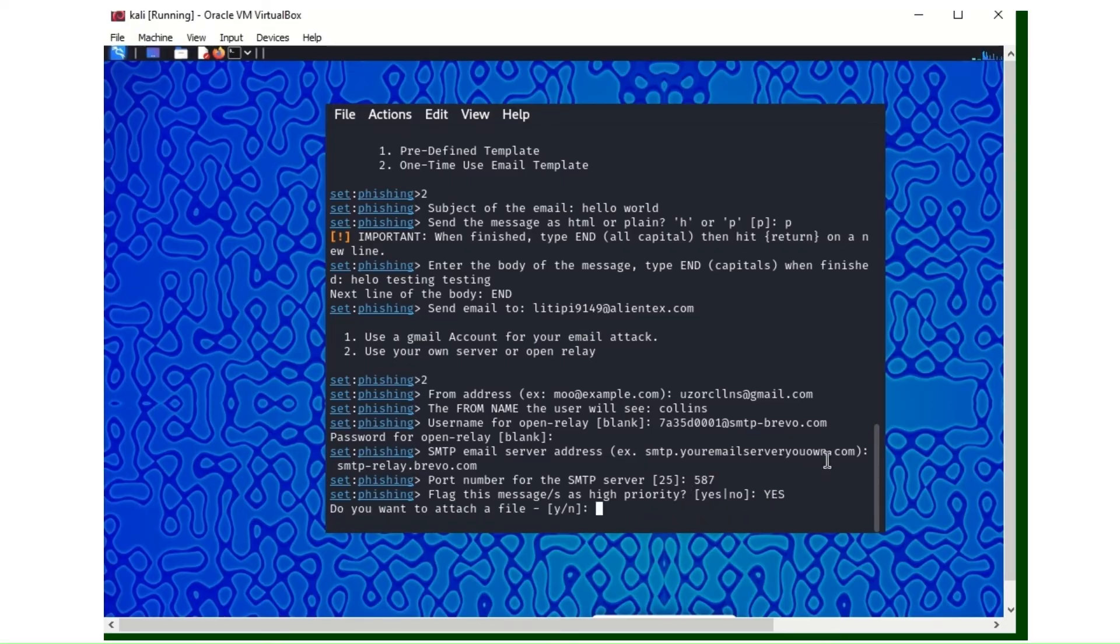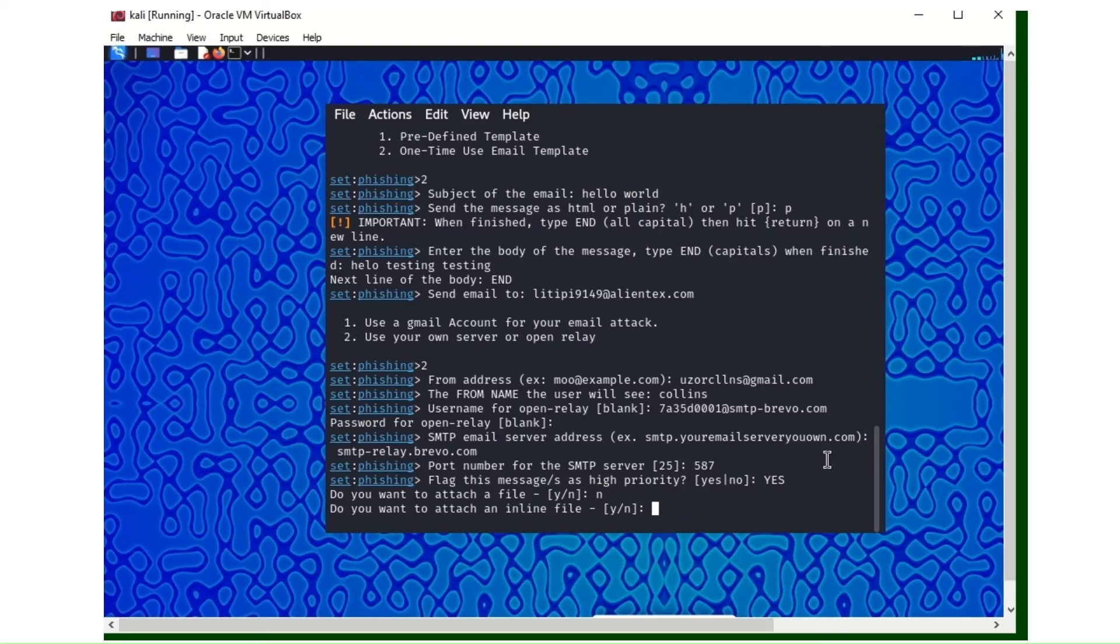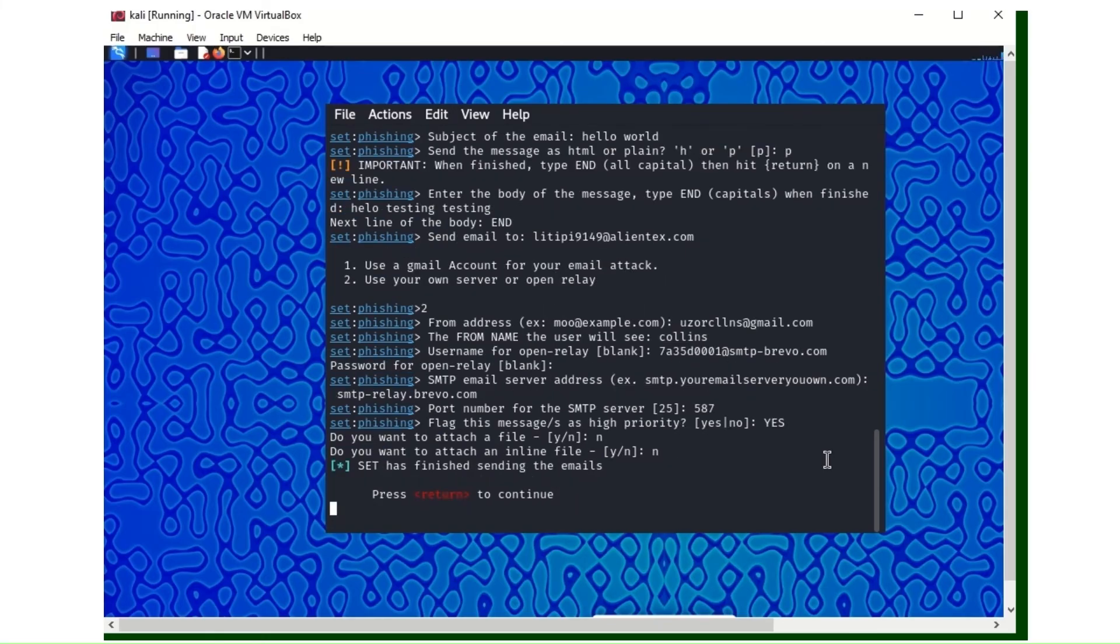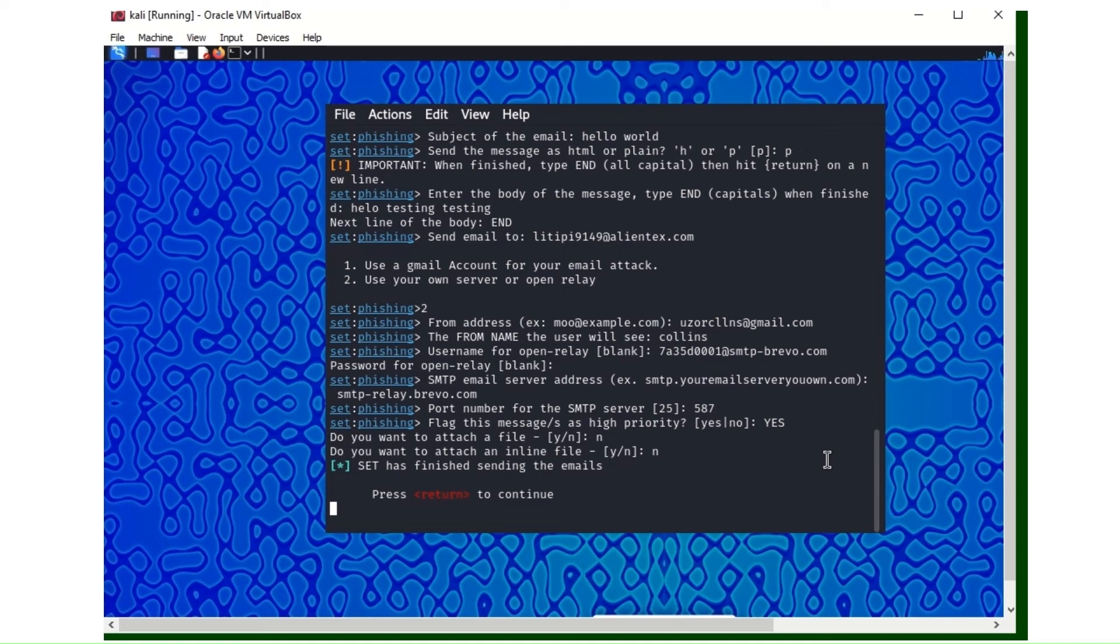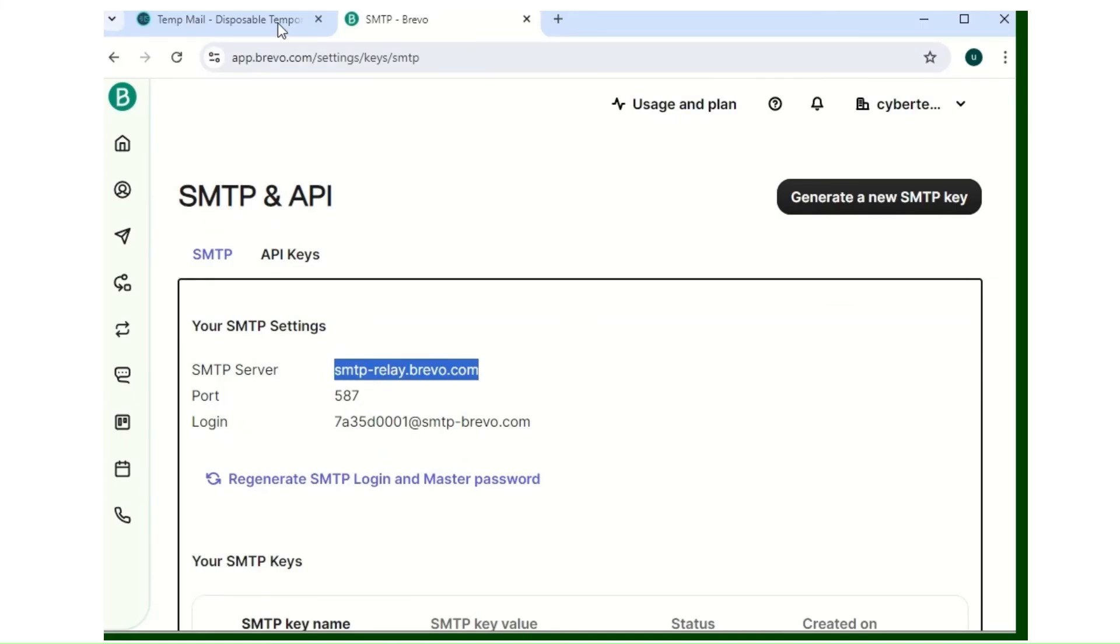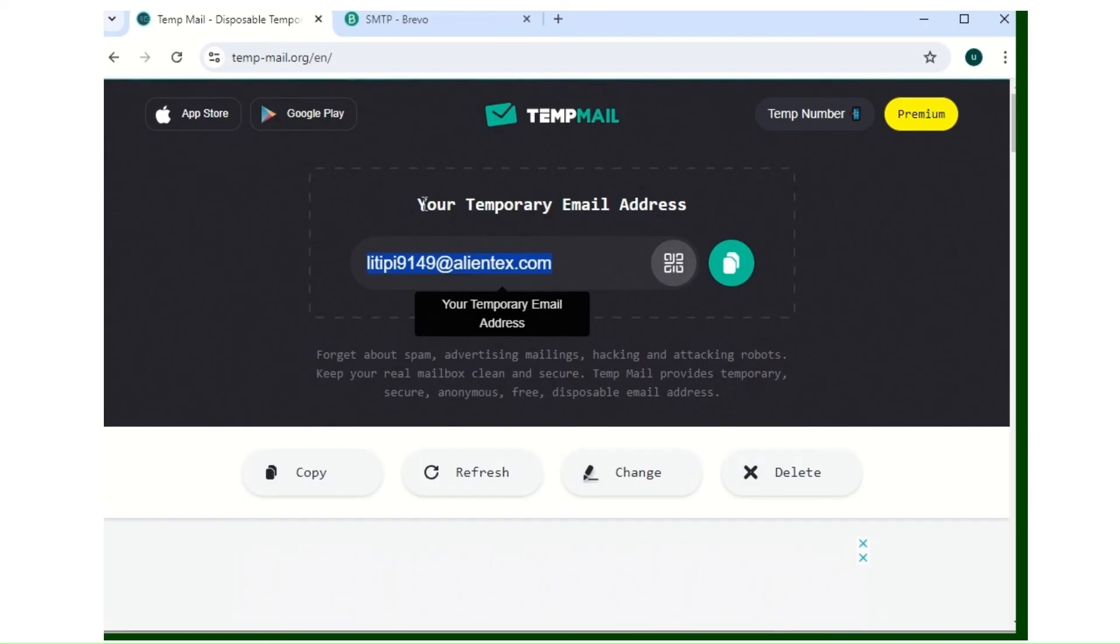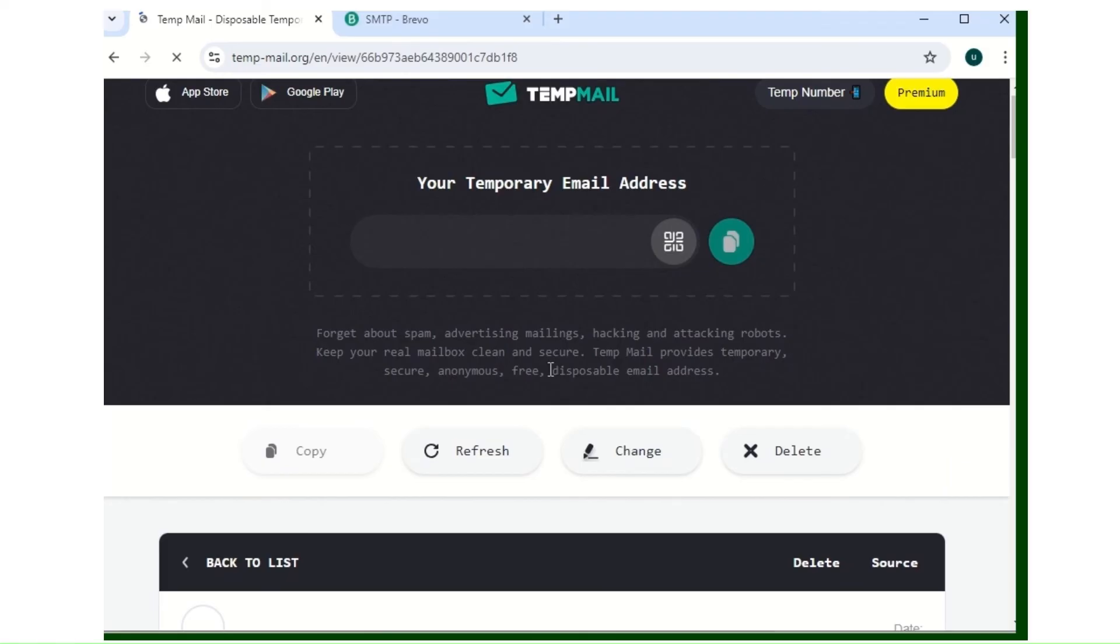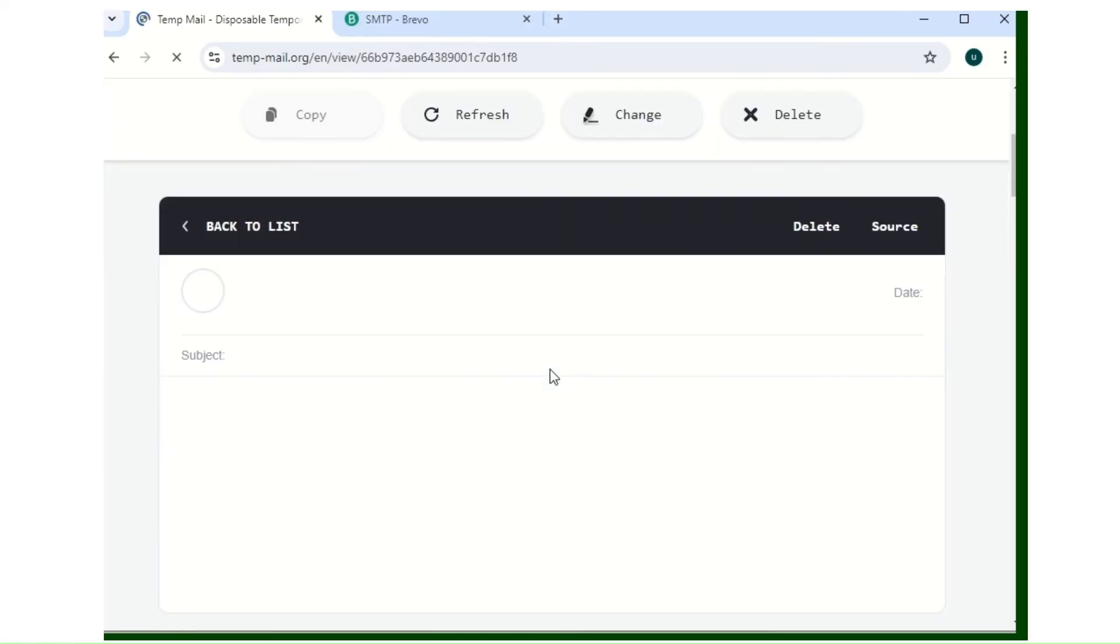Flag this message high priority? Yes. Do you want to attach a file? I don't want to attach any file. The hackers might want to attach files also, so be careful what you click online. Do you want to attach inline file? No. Let's wait and see. You can see SET has finished sending. Let's go check the email, the one I created in the temp mail for this demonstration, and see if we receive the email there.